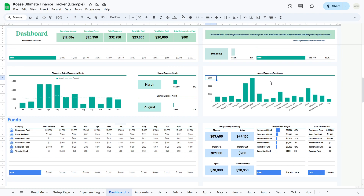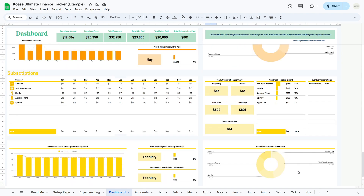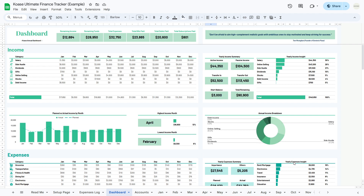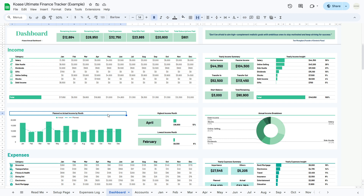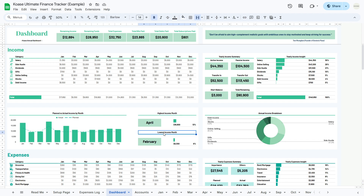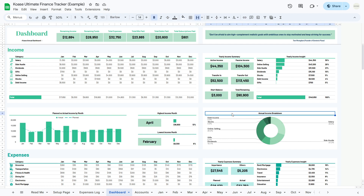Next, the annual analysis section delves deep into your financial activities over the entire year. Starting with income analysis, the yearly income summary gives a comprehensive overview of all income sources, including active income, passive income, transfers in and out, start balance, and what's left at the end of the year. The yearly income insight ranks your income sources by category and compares planned versus actual income by month. We'll highlight your highest and lowest income months, and wrap it up with an income breakdown pie chart showing exactly where your income is coming from.